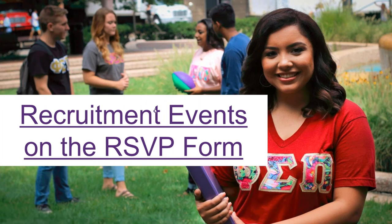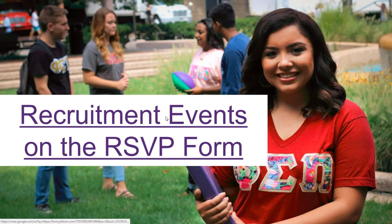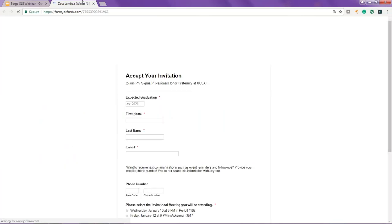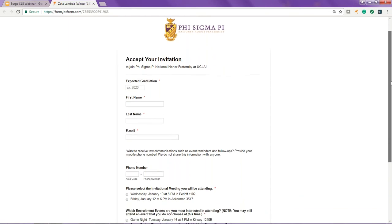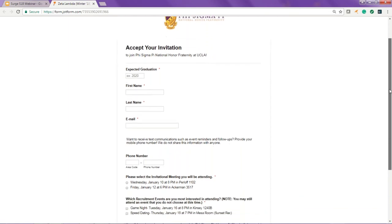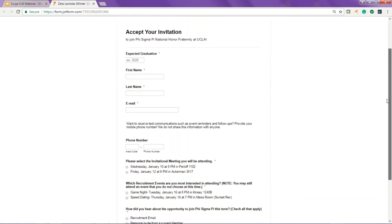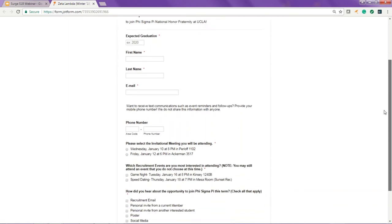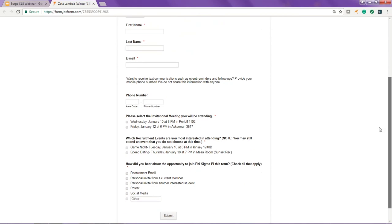Another big request was to include recruitment events on the RSVP form. This will be an optional item for each chapter. If requested, we will include your recruitment events on the form and potential members will be able to choose which events they're most interested in.